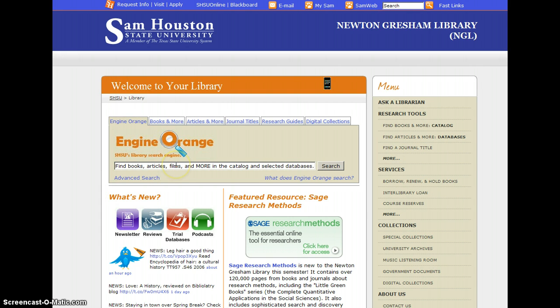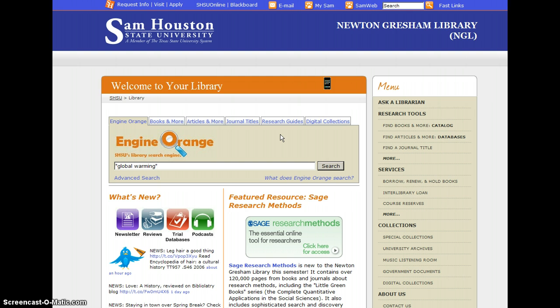Just below it is a search box. Type in either an exact title or author that you're looking for, or some keywords related to your topic.